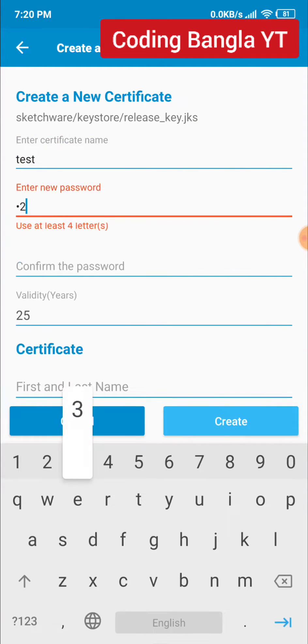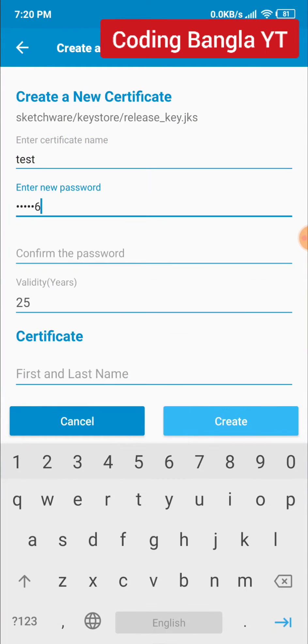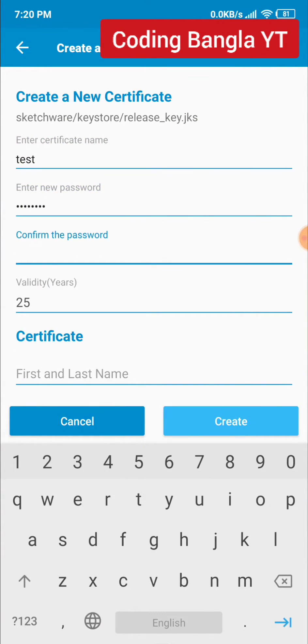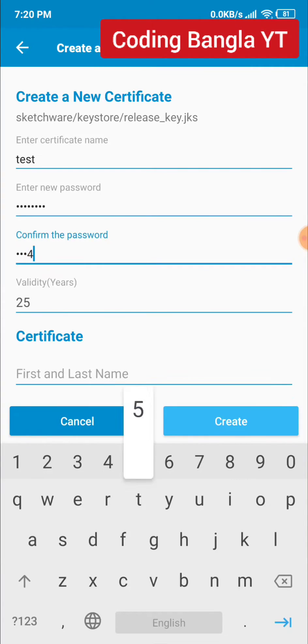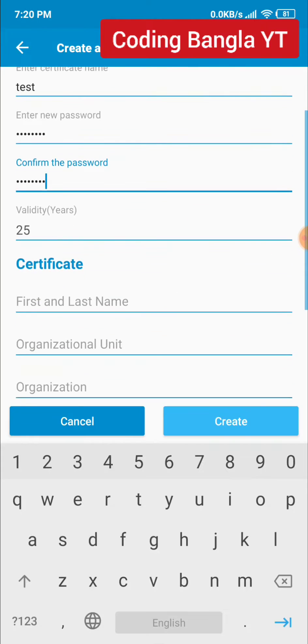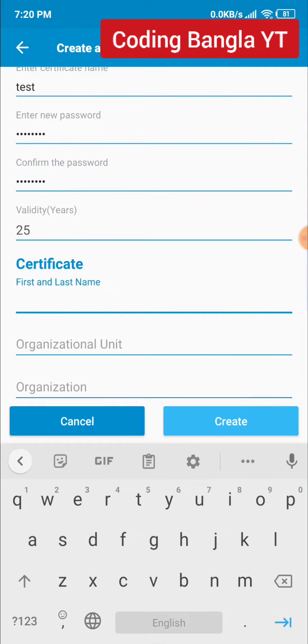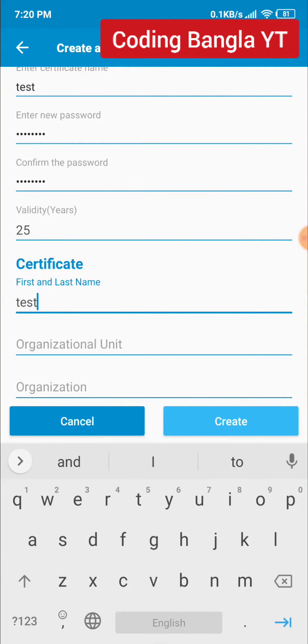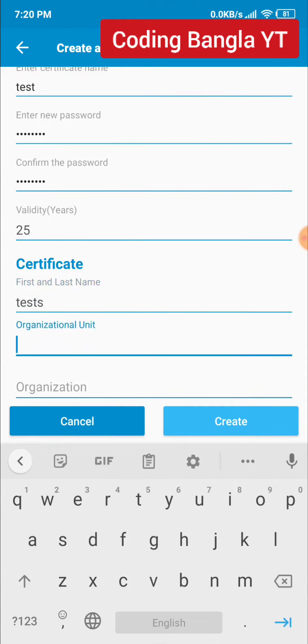Make sure to enter a certificate name and password. Confirm that the password is the same. Fill up the certificate form and make sure everything is unique, like test, test1, test2, etc.